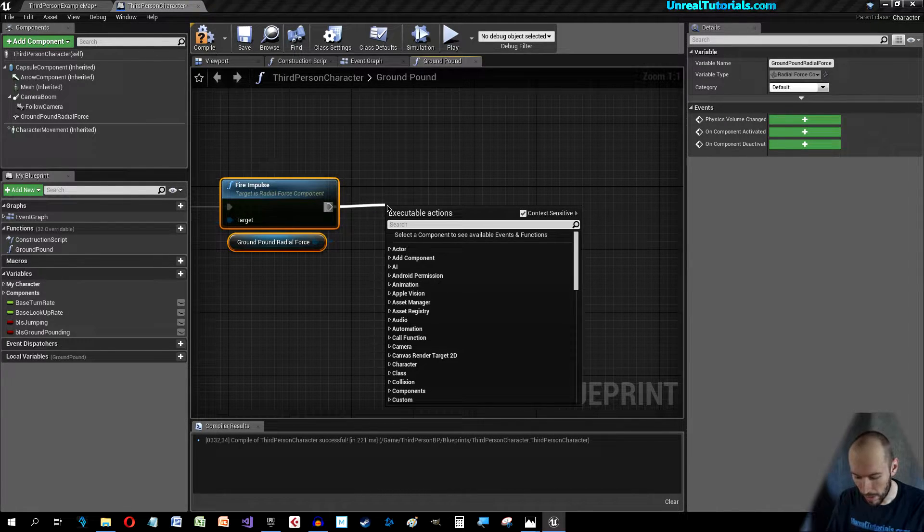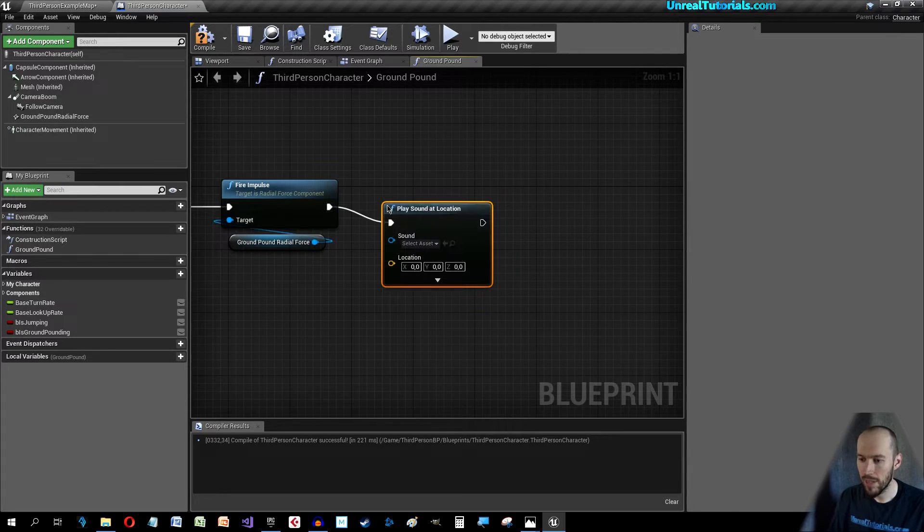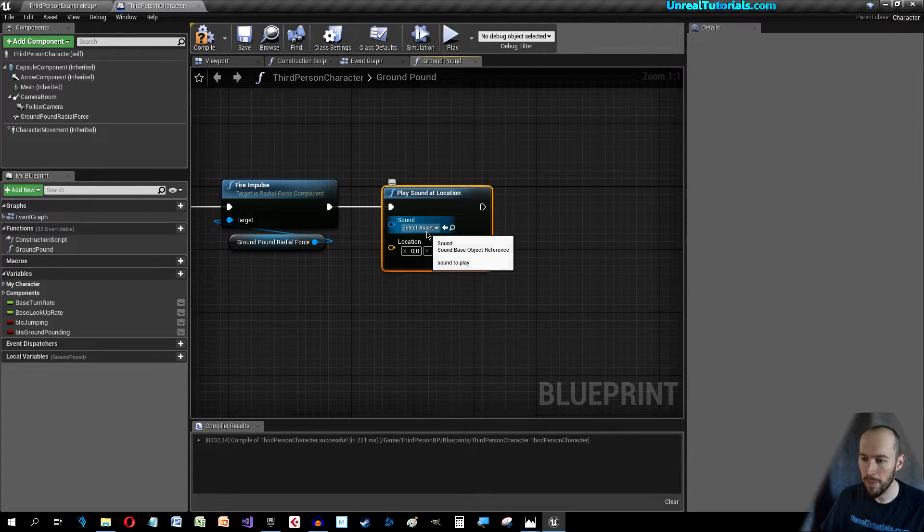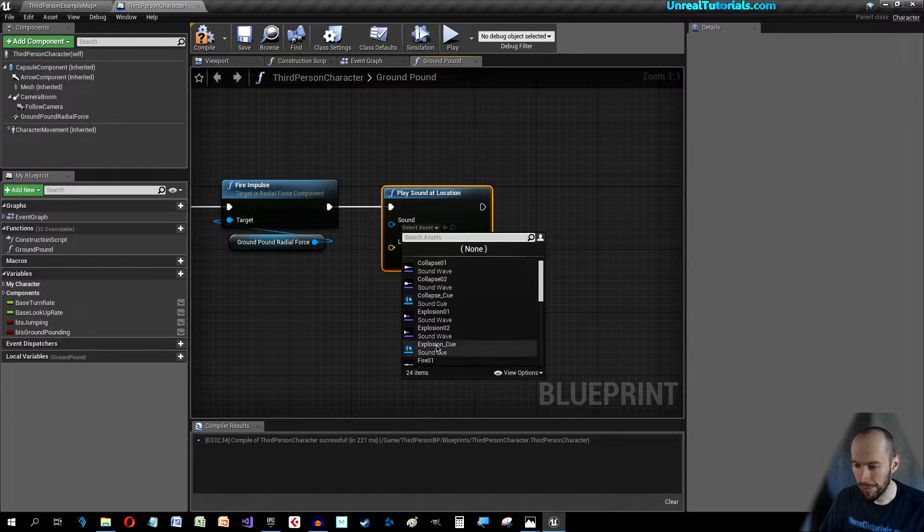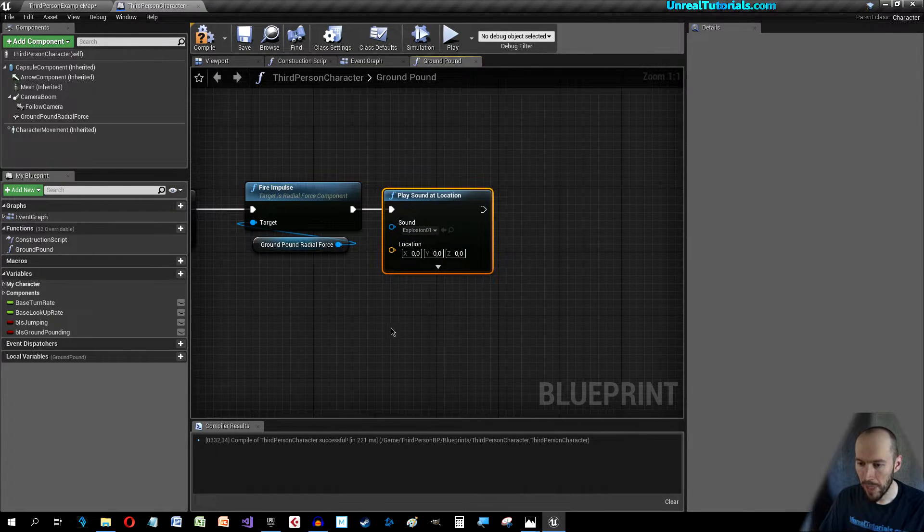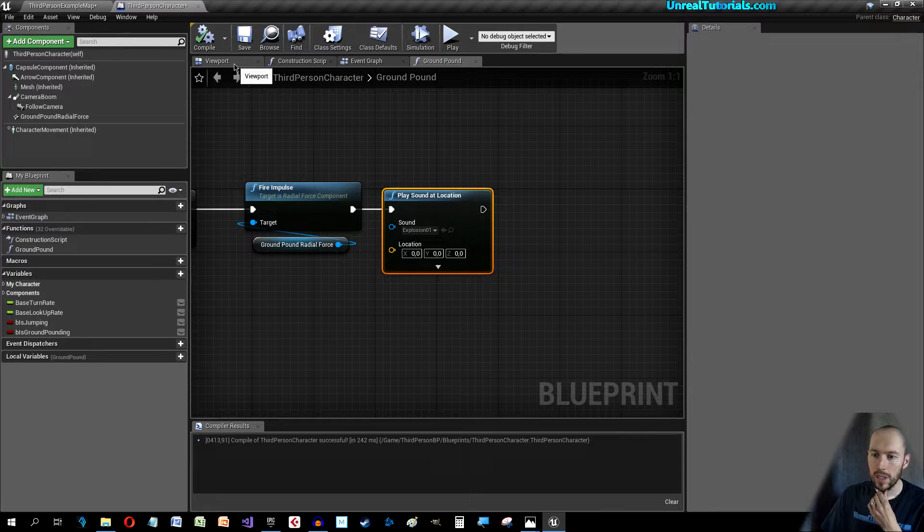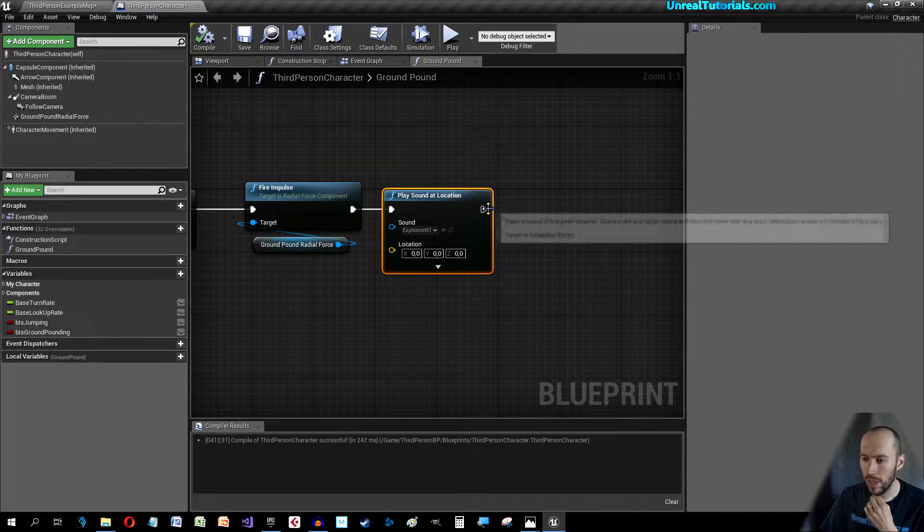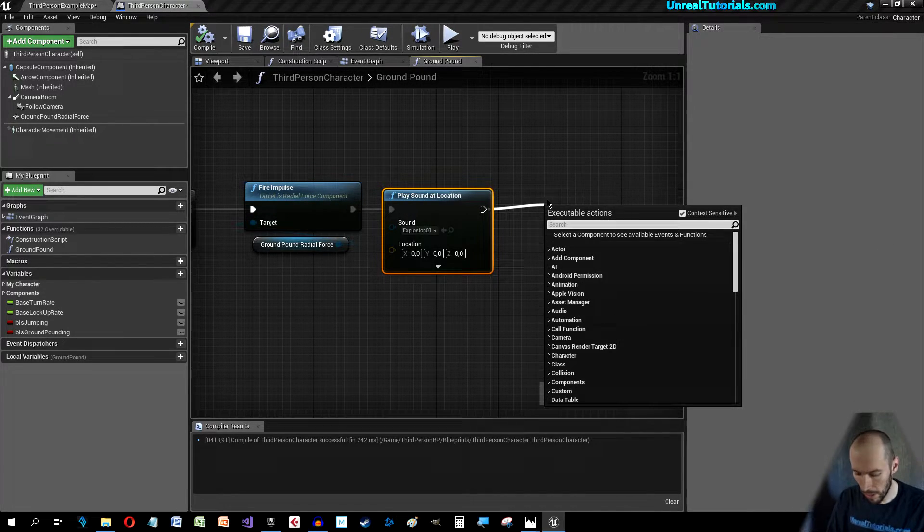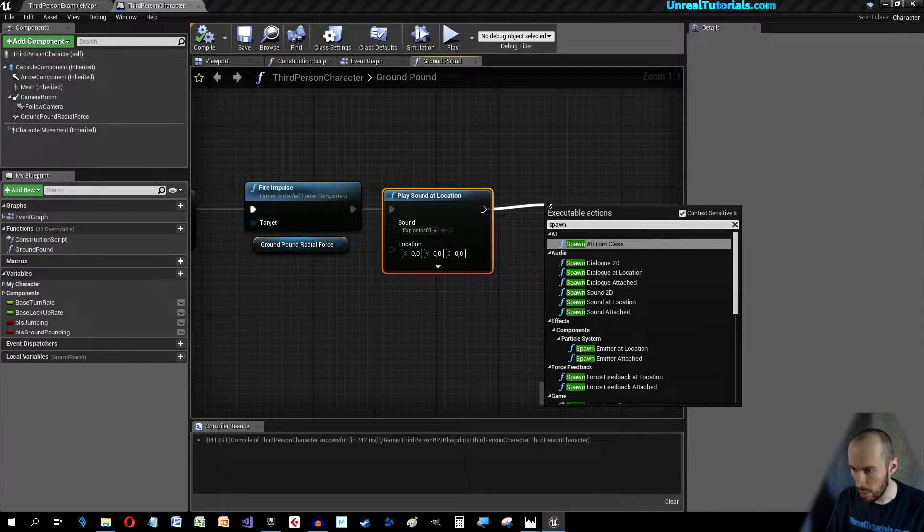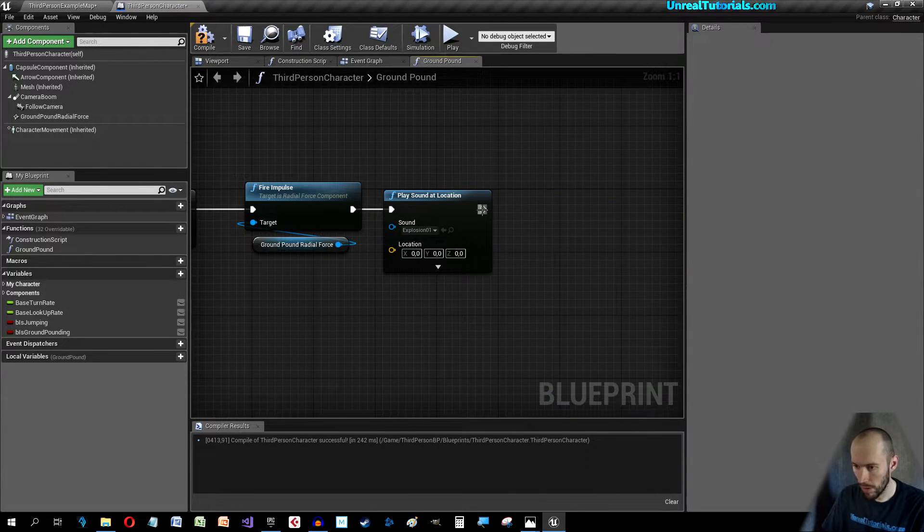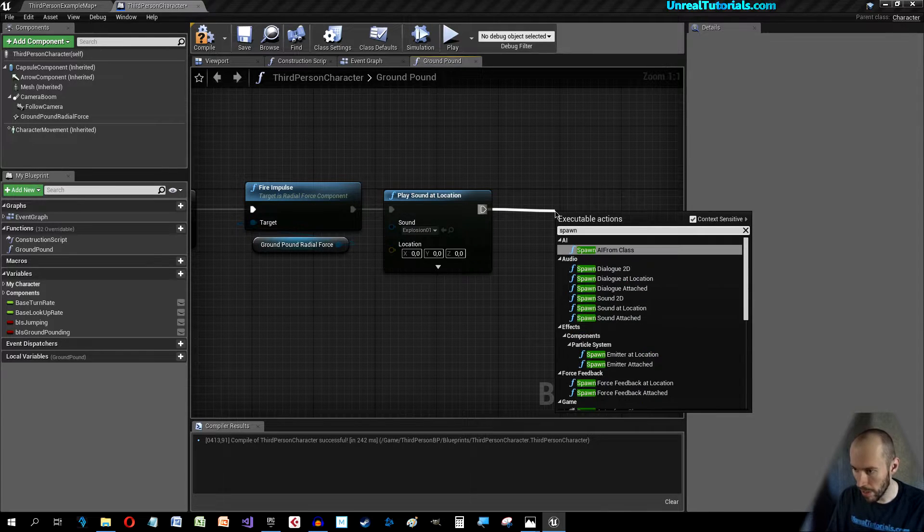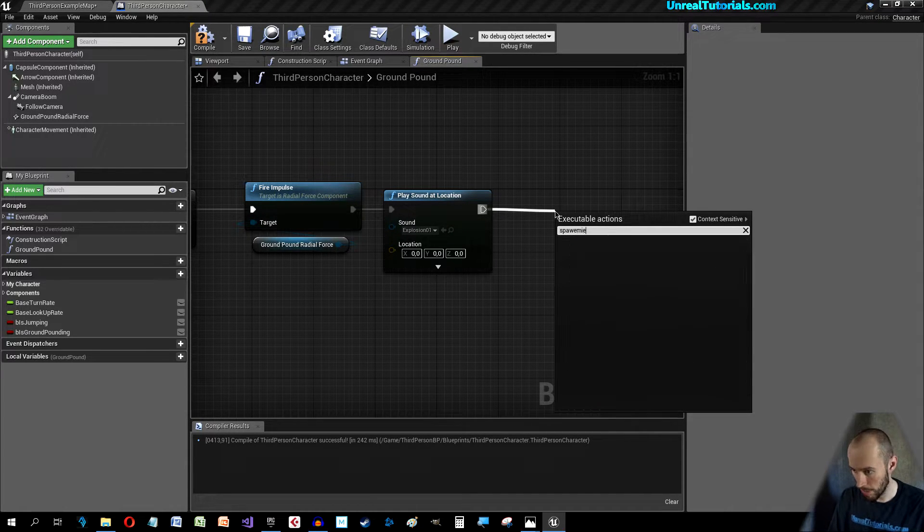We want the impulse to fire when we do this and we can play a sound. Play Sound at Location, this can be an explosion for example.